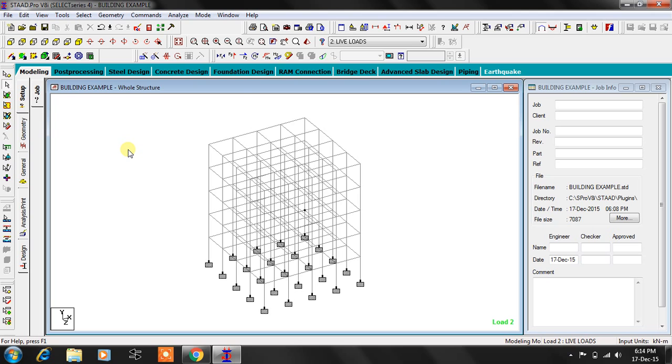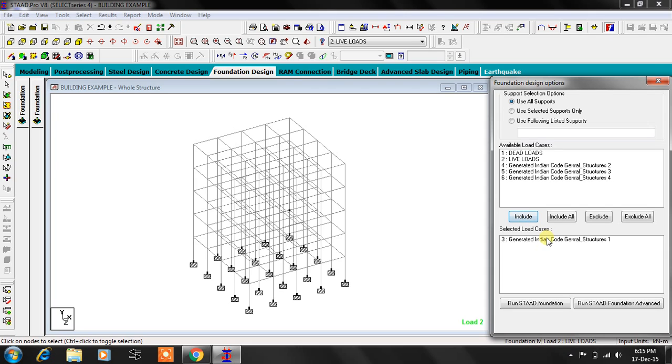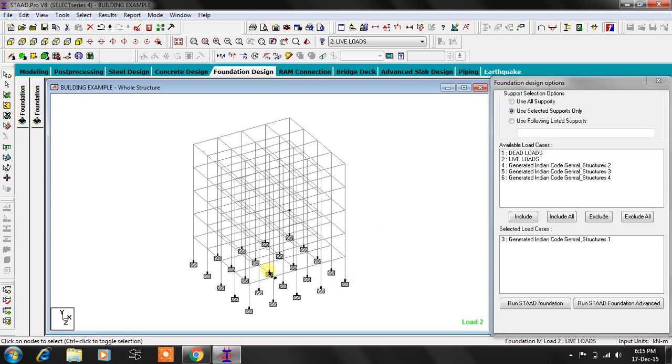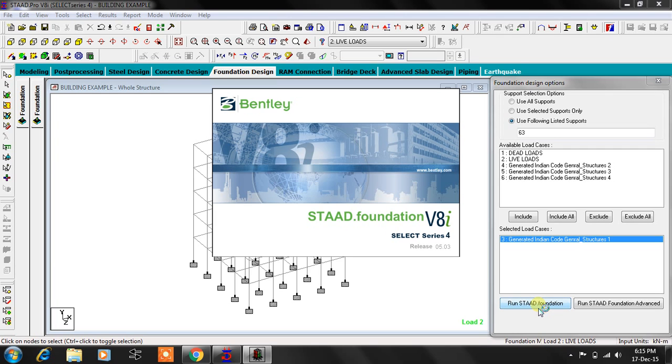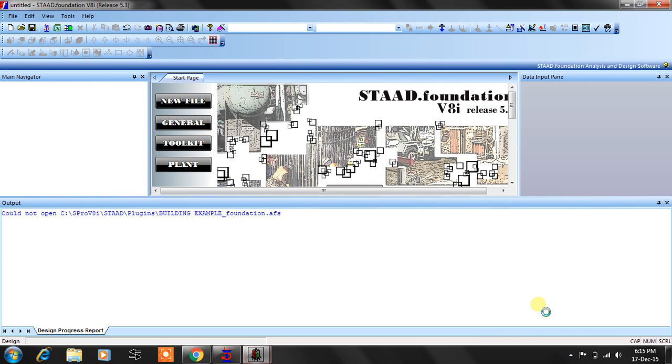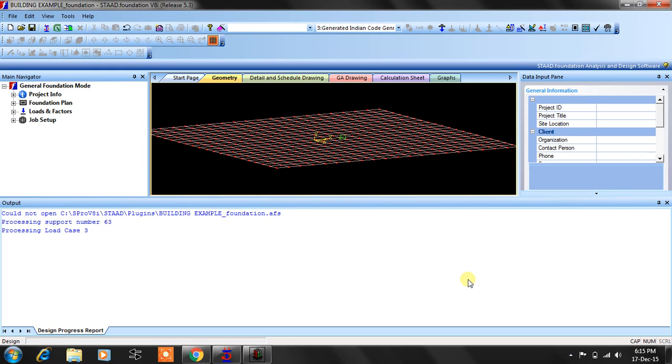The next thing is design of foundation. So straight away I can go here, foundation design. I'll say I want this particular load case to include here. It's for all supports or you can specify particular support selected, something like this you can select. Or you can list the support. If I just make it here 63, I can mention something like 63 like this, and this load case included. You say run STAAD Foundation automatically. The module is going to be open. You can perform the rest. The same thing I can show in the second video or in the next video.